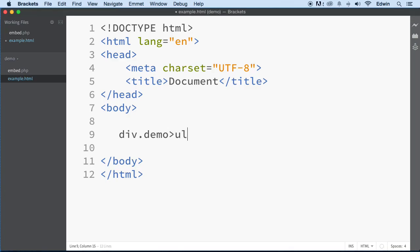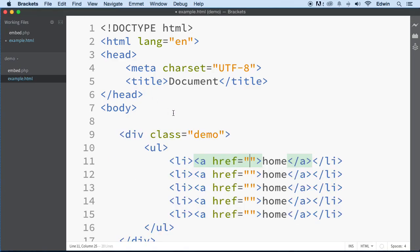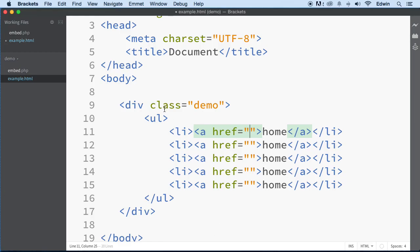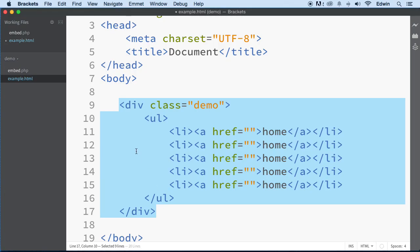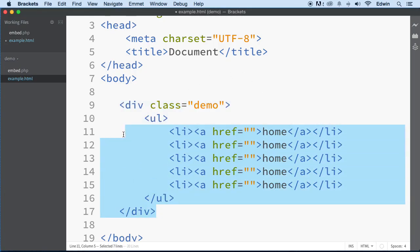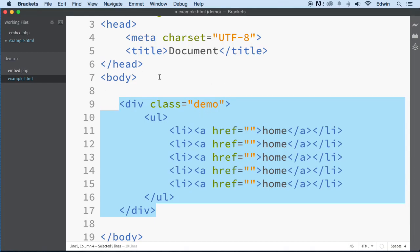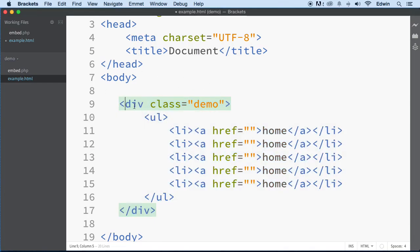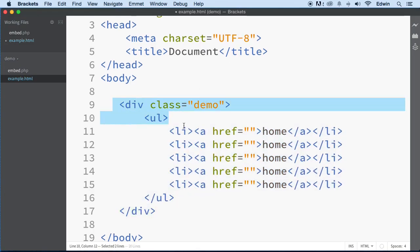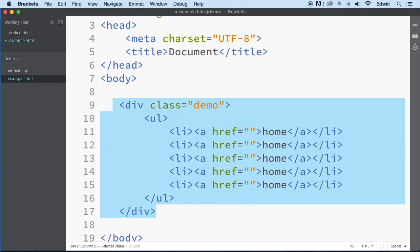With Emmet installed, you can type an exclamation mark and press Tab to instantly generate a full HTML boilerplate. You can also write shorthand like a div with a class of 'demo' containing a ul, press Tab, and Emmet expands it into full markup. I won't always use this, and I'll wait for those without Brackets. Thanks for watching — in the next lecture I'll show you more PHP.